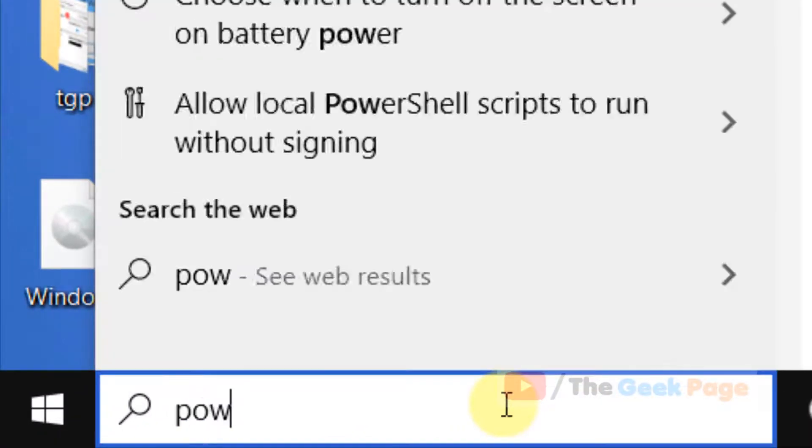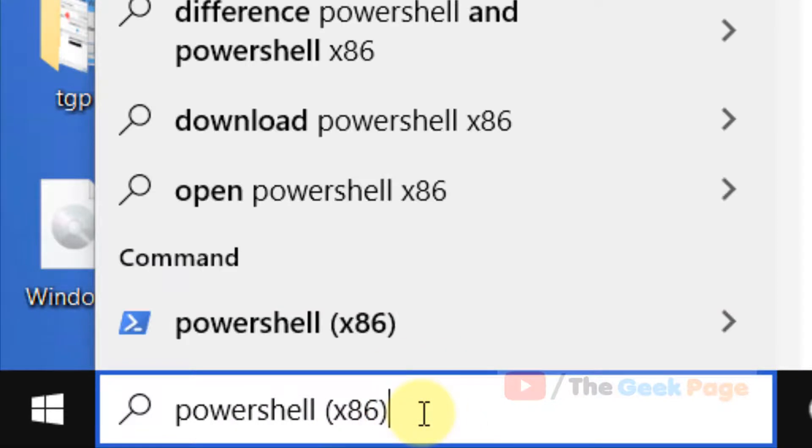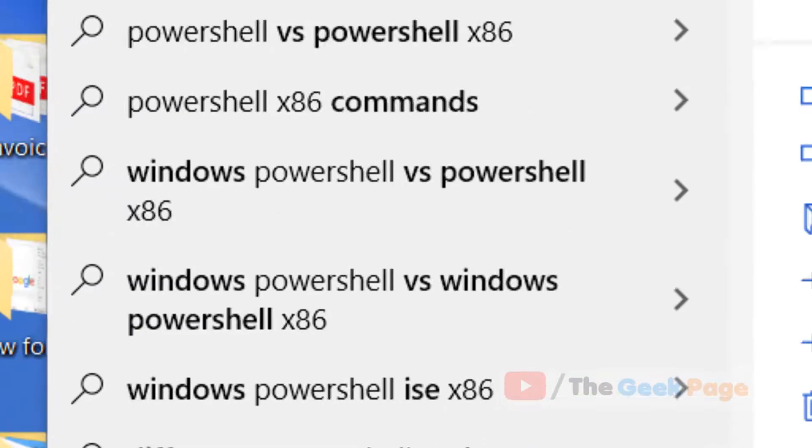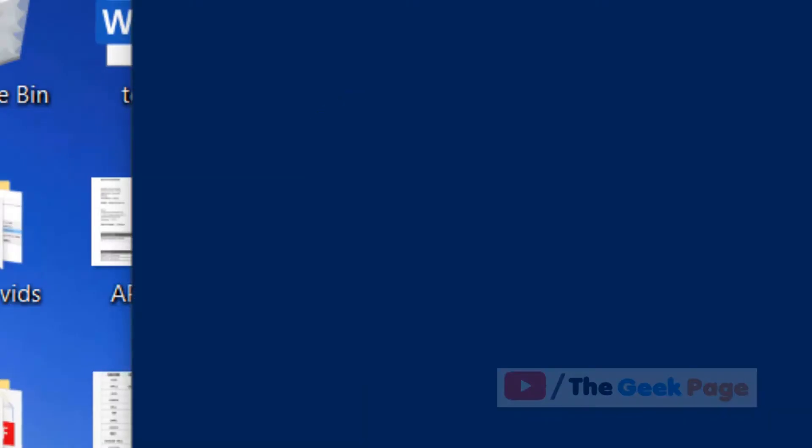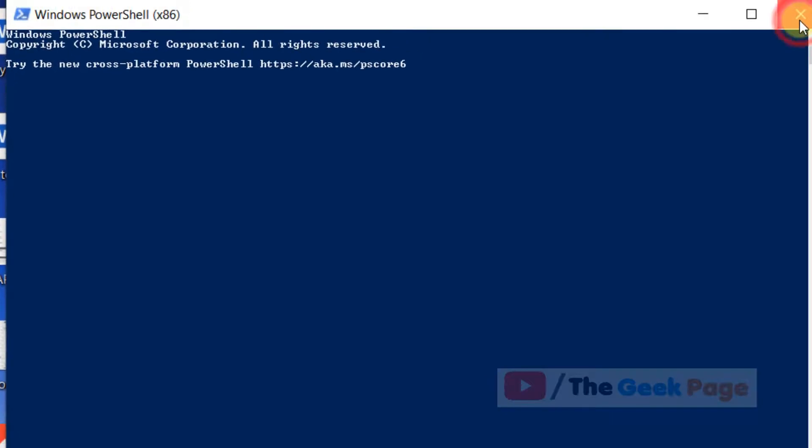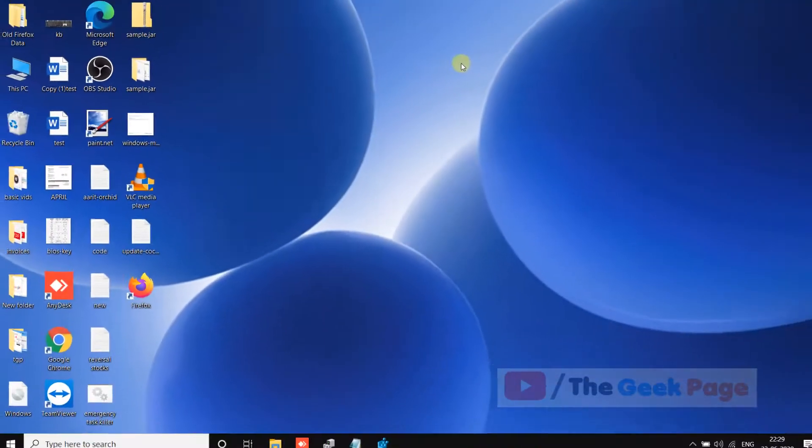Search for PowerShell x86 in the Windows 10 search box with brackets. Run this 32-bit version of PowerShell and your problem will be fixed.